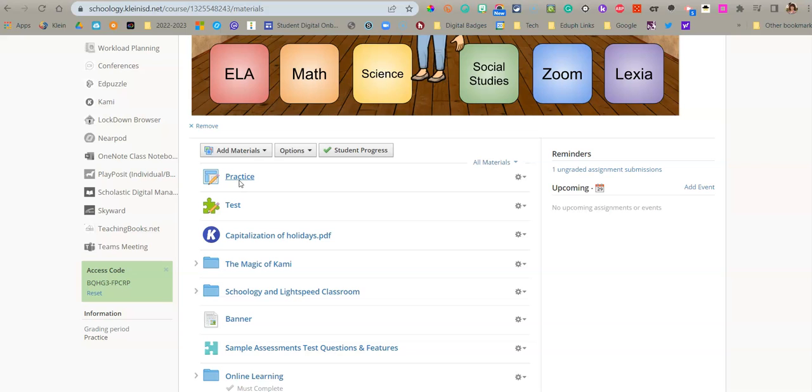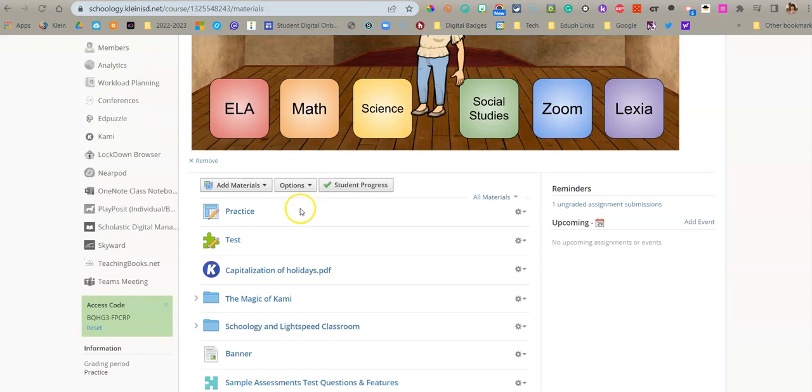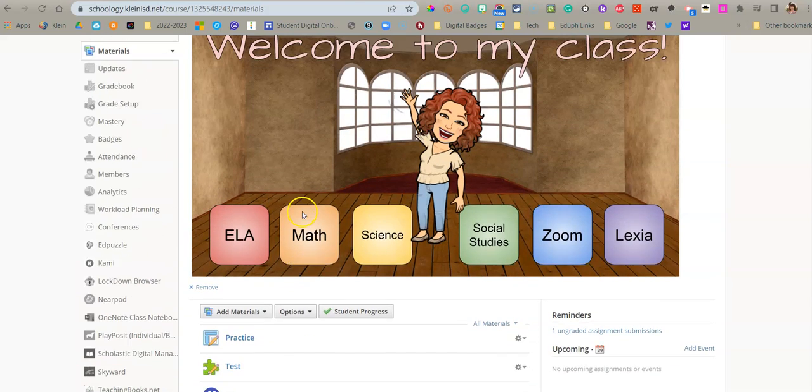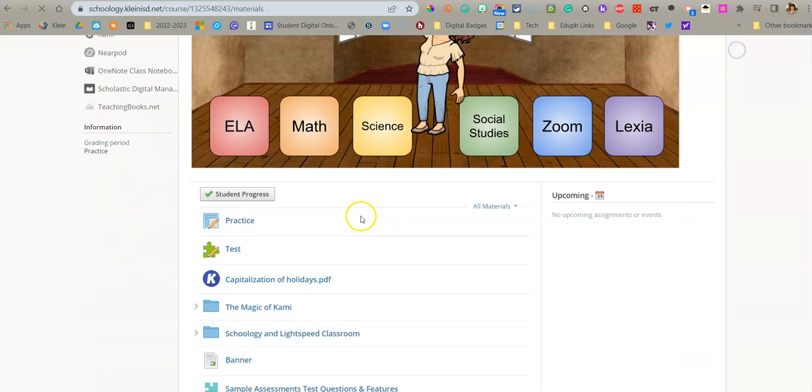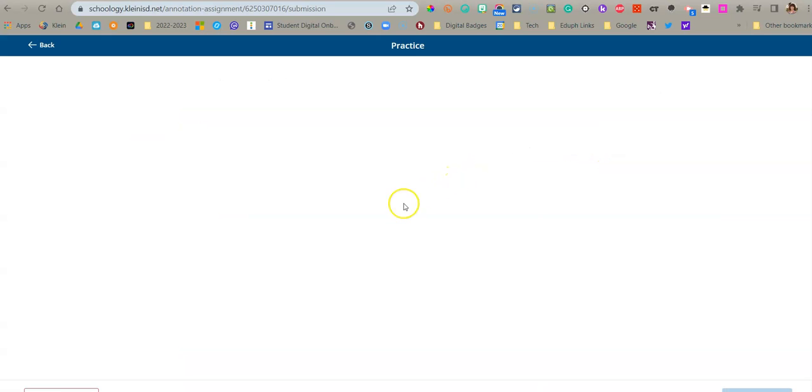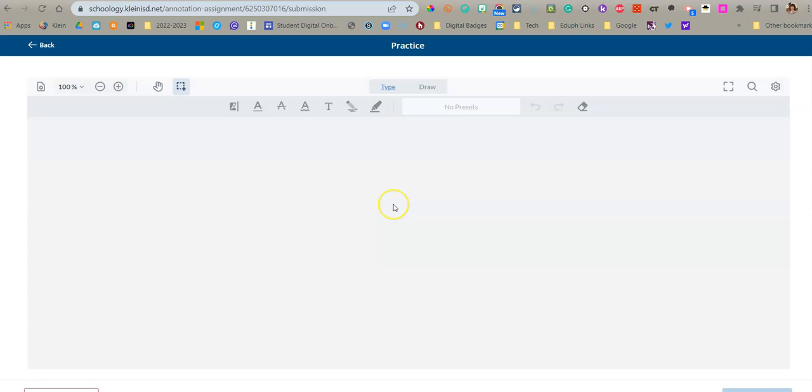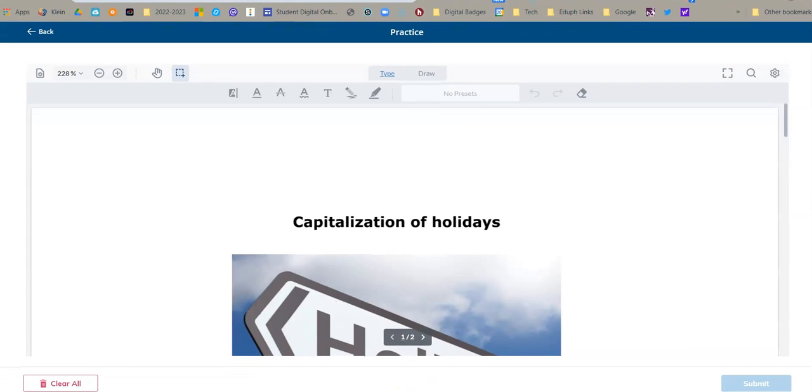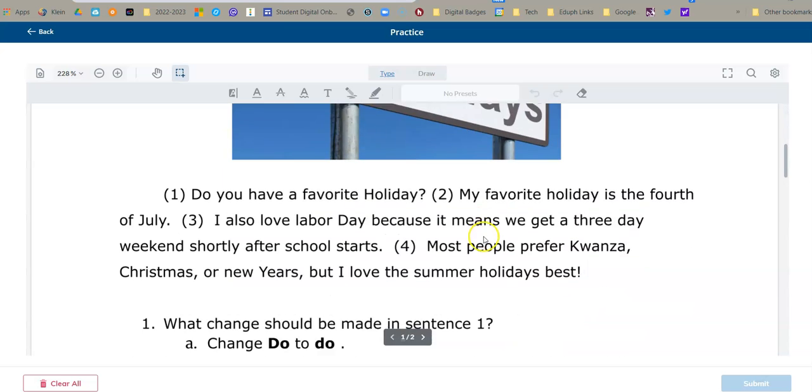Let me switch to my student account. And now let's look at what this is going to look like from the student's perspective. And now I'm going to open it up as a student. So here is the view and the student is going to say start the assignment. And this is going to open up the PDF inside of the assignment so that the students can see it.